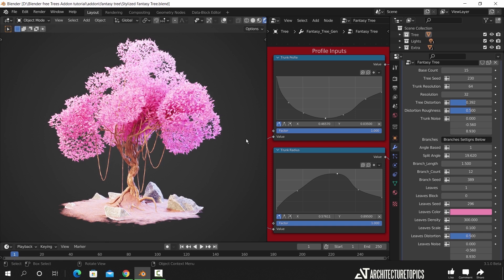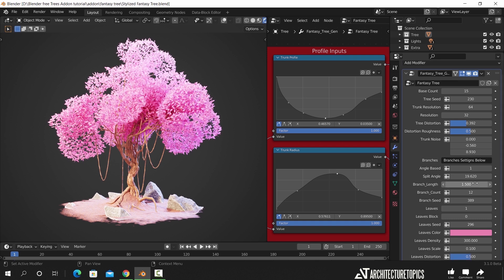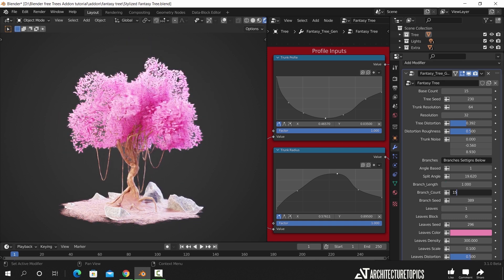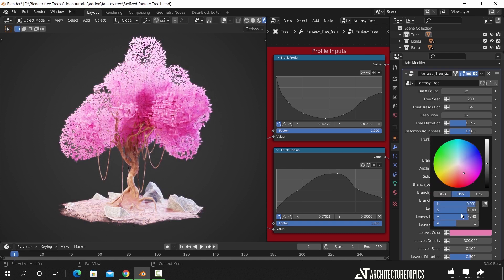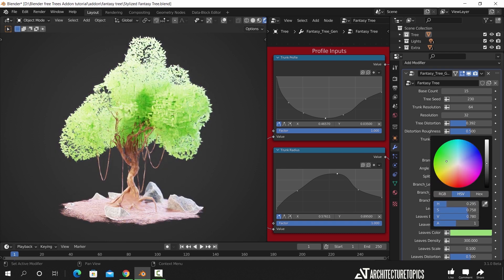By sliding those numbers on the right and just changing the color, an entire new amazing tree is generated. This being free is absolutely great.